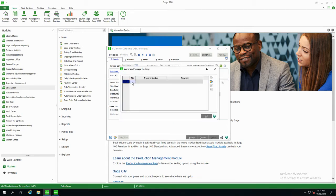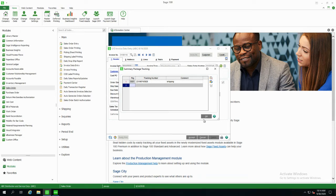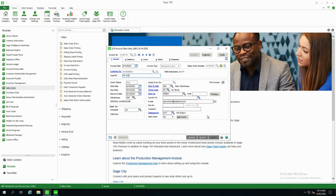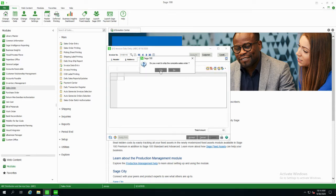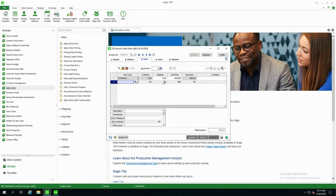Then we'll put in some tracking information. Some customers leverage solutions like B Technologies or Starship that auto-populate some of this information. But as soon as the information is populated into the invoice header record and the tracking number, that information is then pulled up to the site once you update the daily sales journal. We'll go ahead and accept that and ship the sales order out.